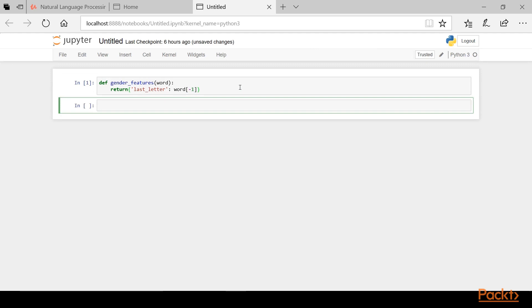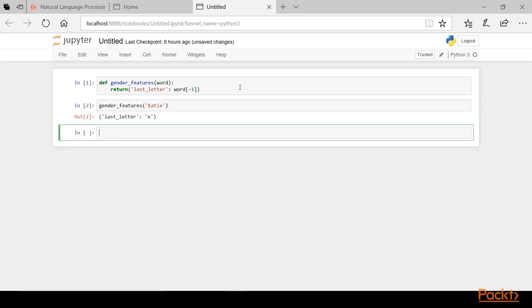Here we can see that we've made a function called genderFeatures that takes an argument called word and it will return a dictionary with what we're calling last letter and return the last letter of the word. Let's pass a name into this function to see the output. We can see the expected output, a dictionary containing the feature and the value, or the last letter and the letter E.